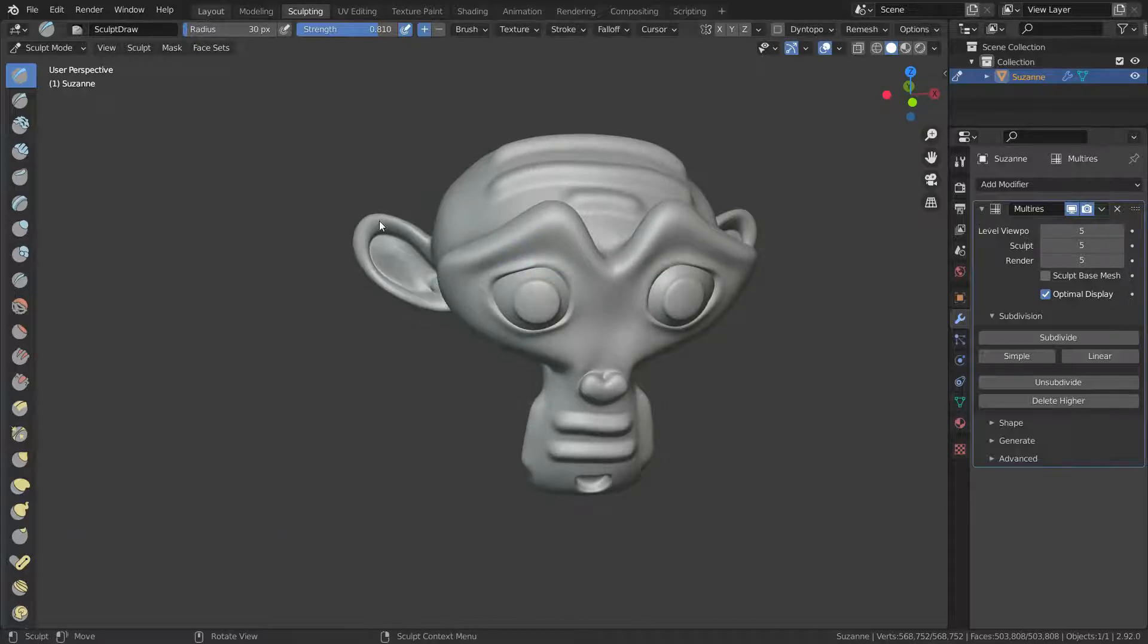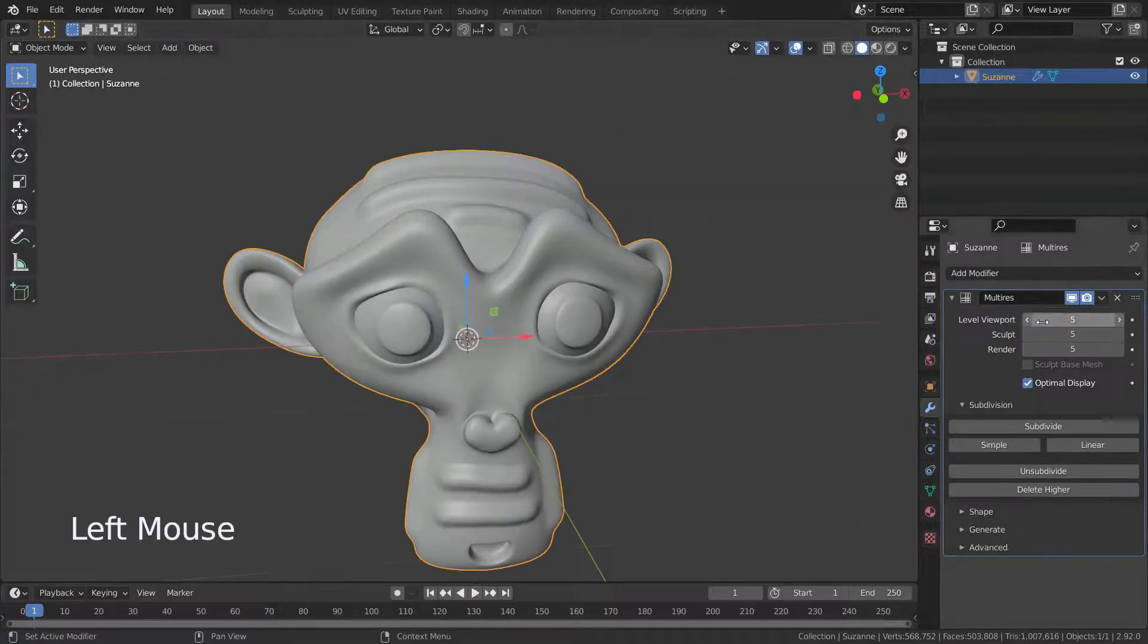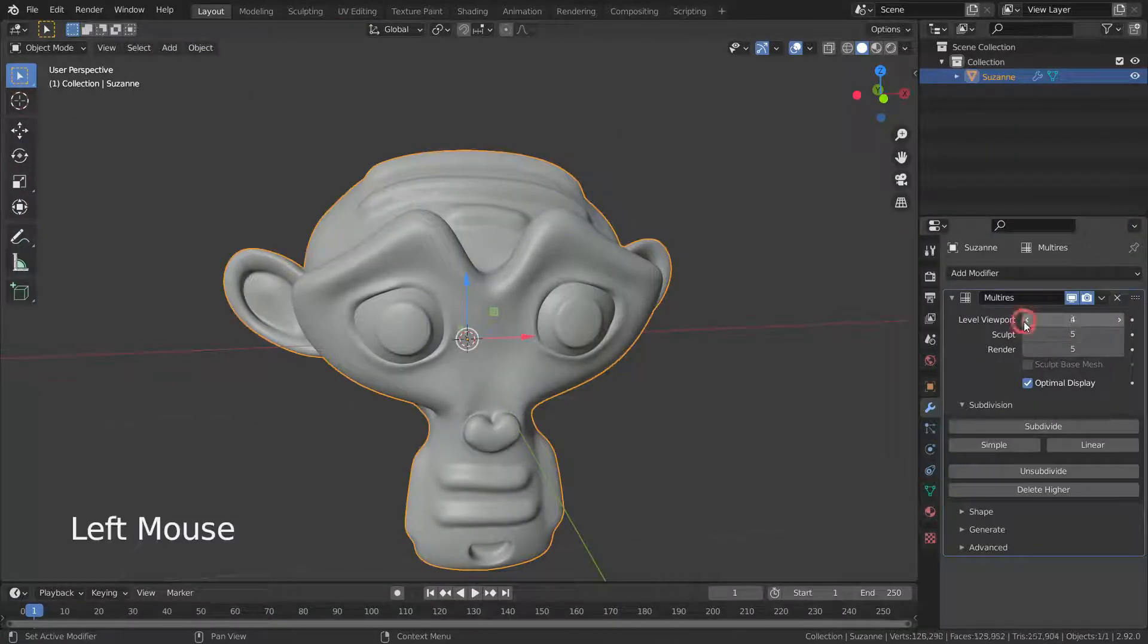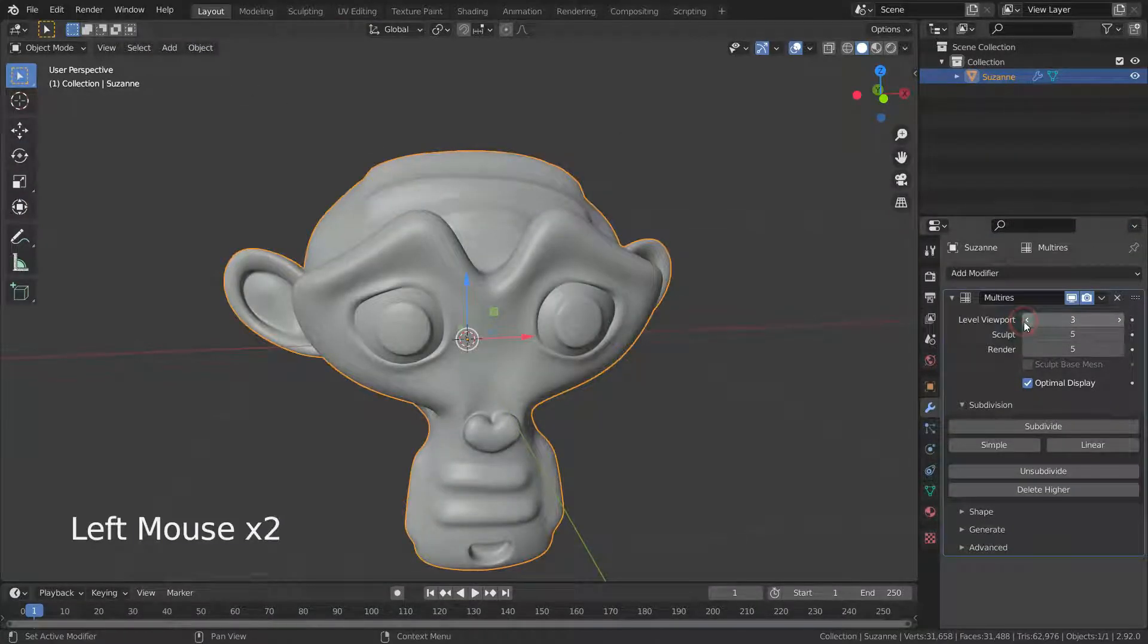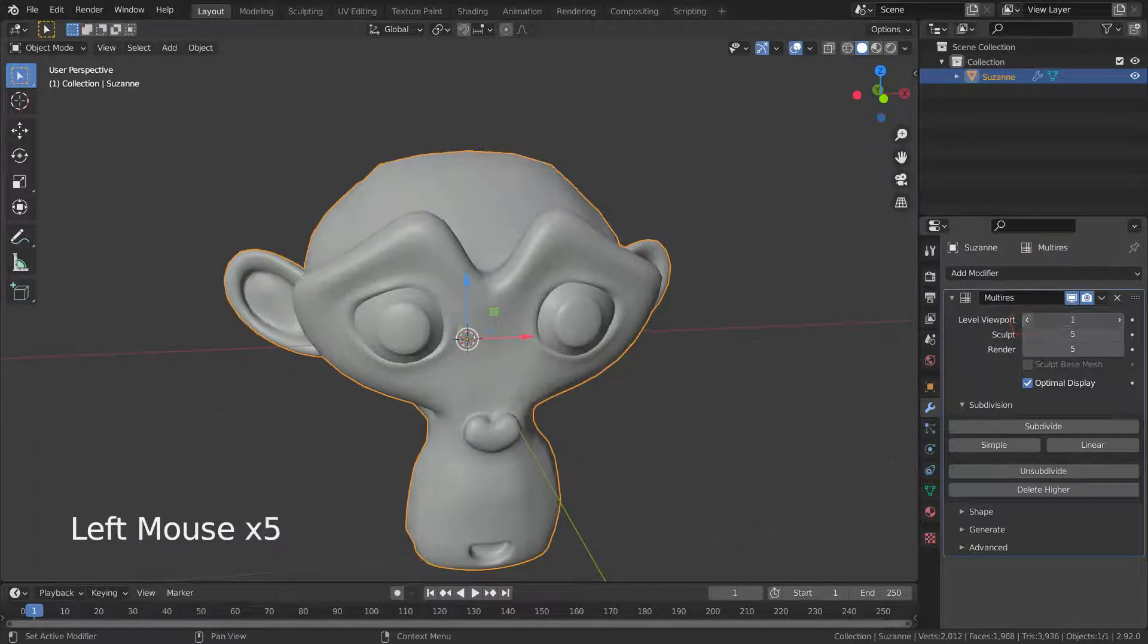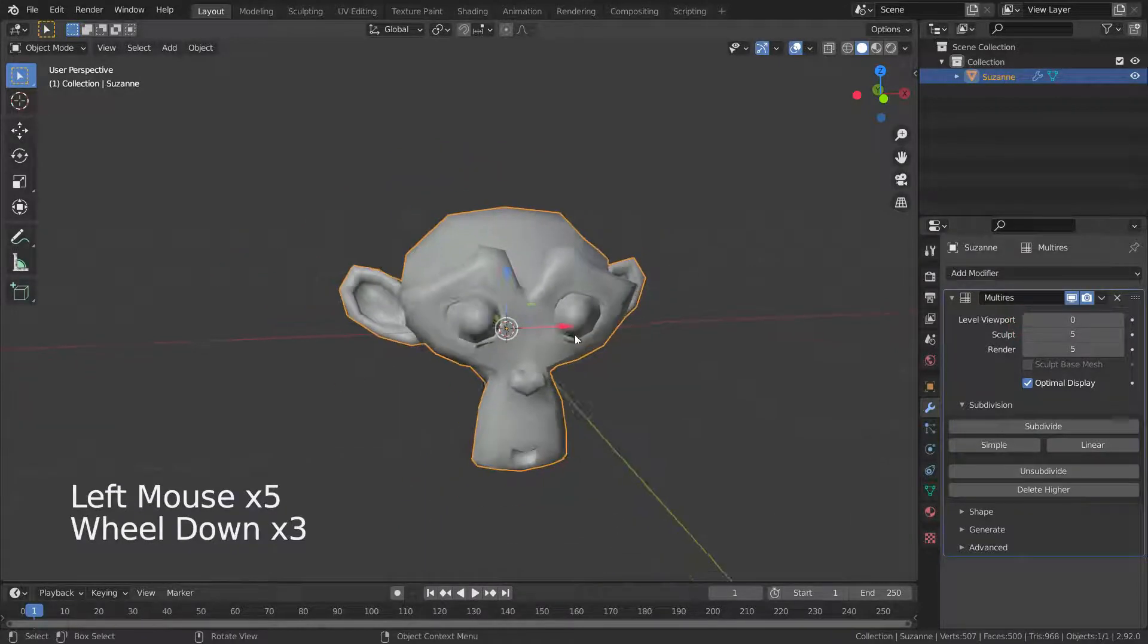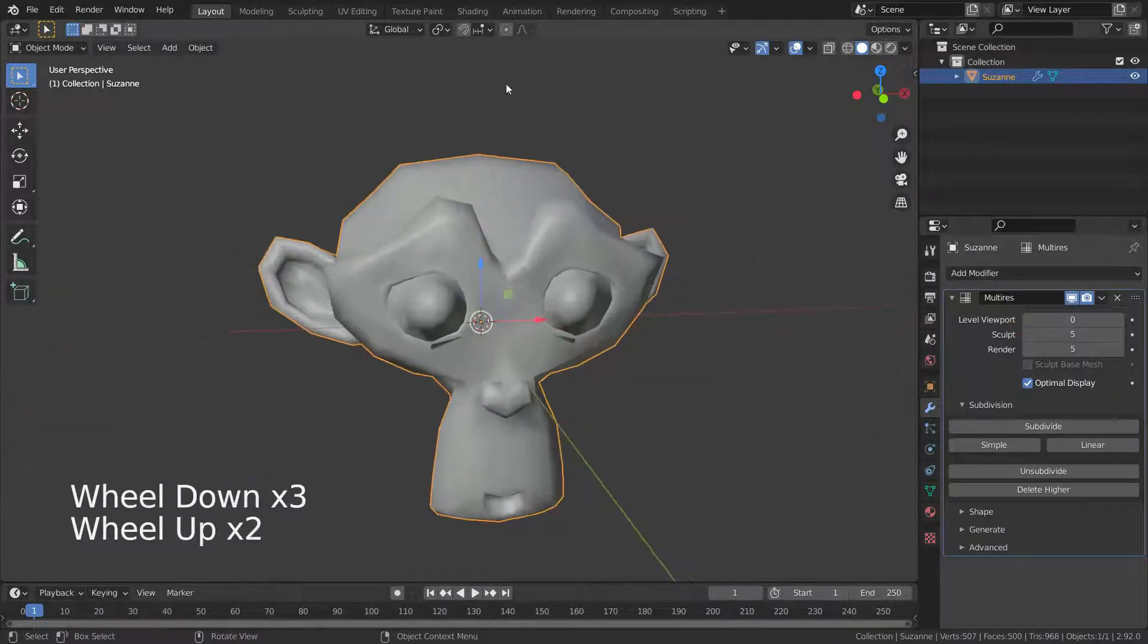Let's go back to layout mode. Set the level viewport to zero. It means we set the level viewport to base mesh.